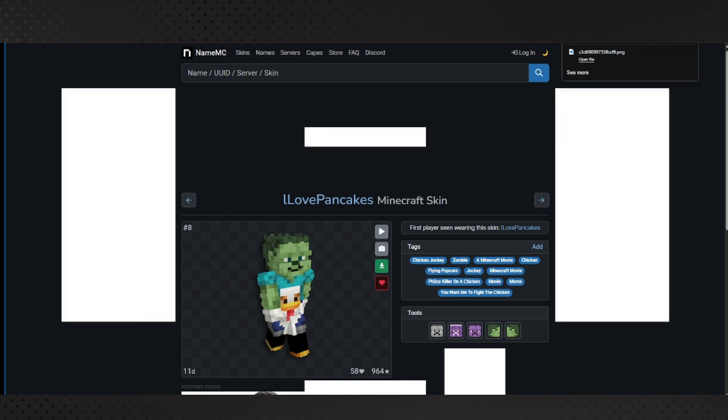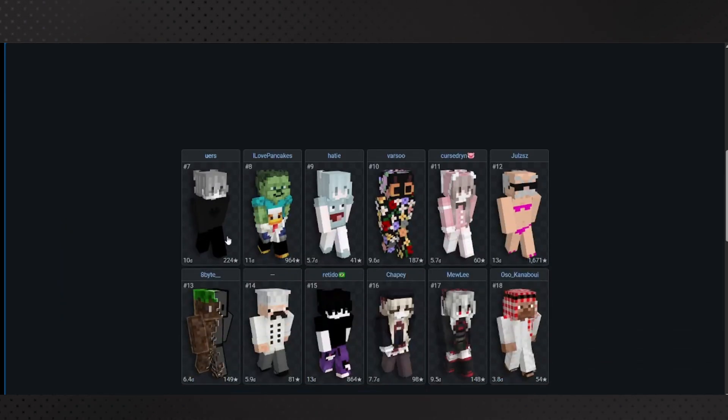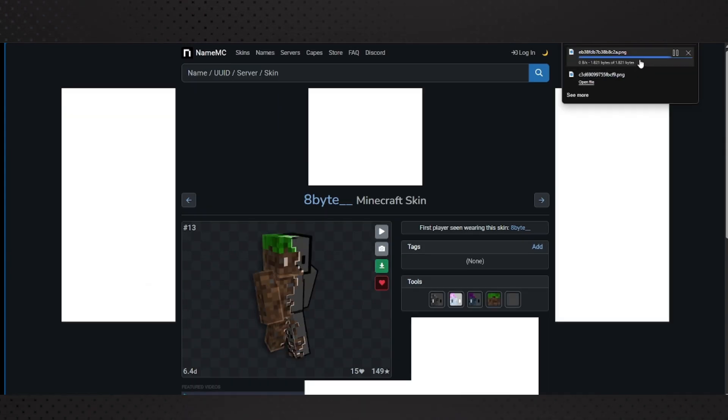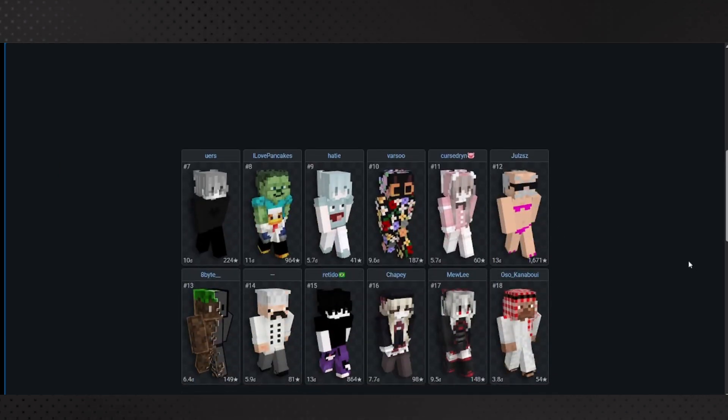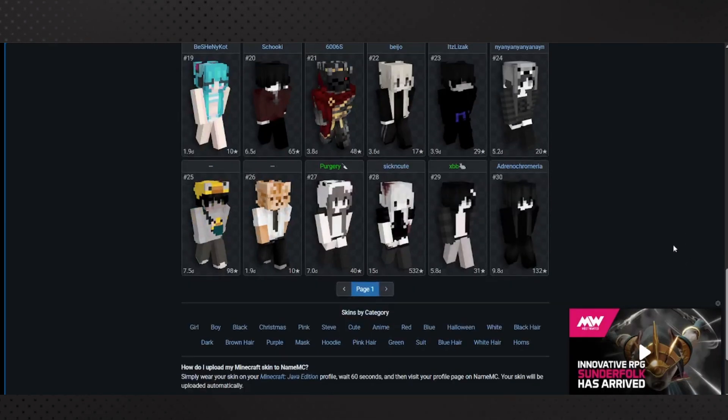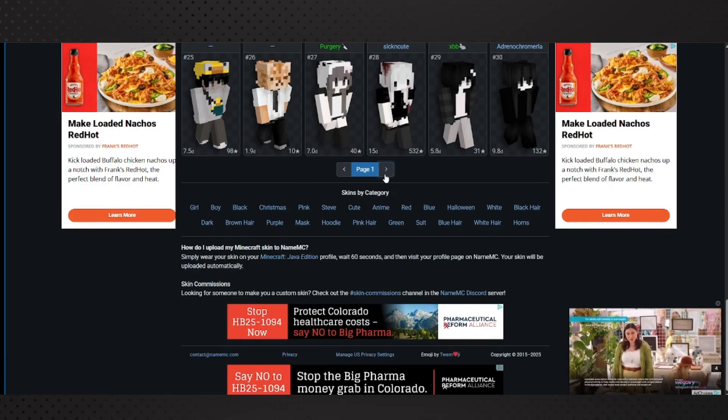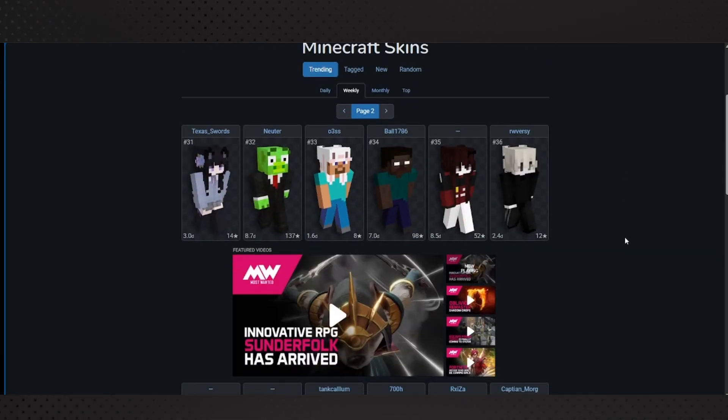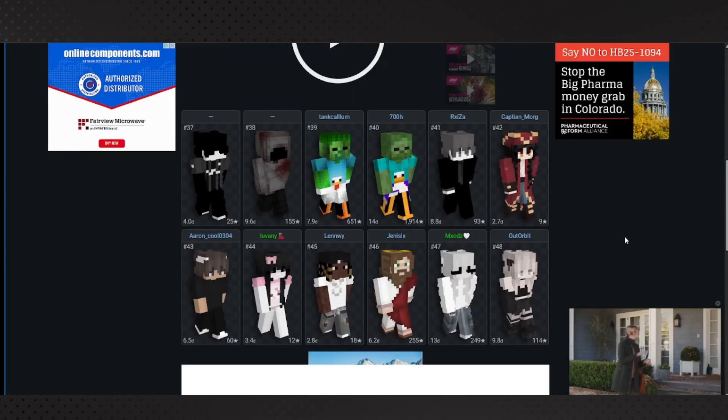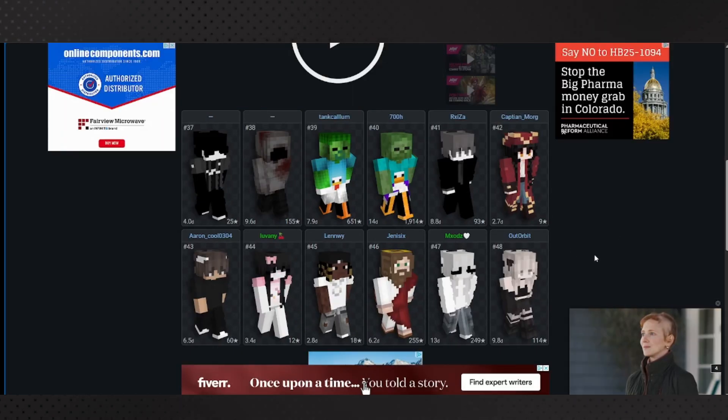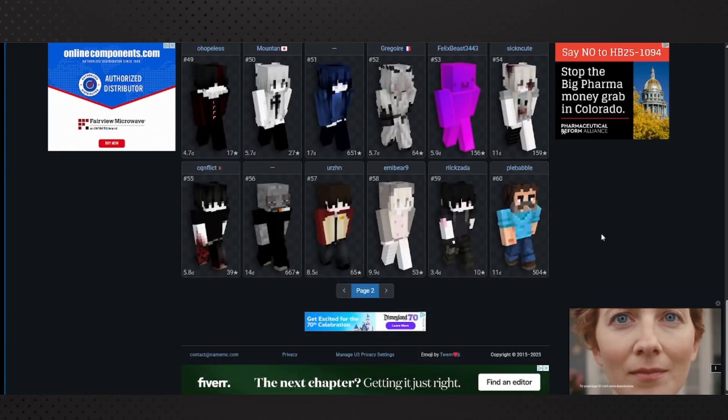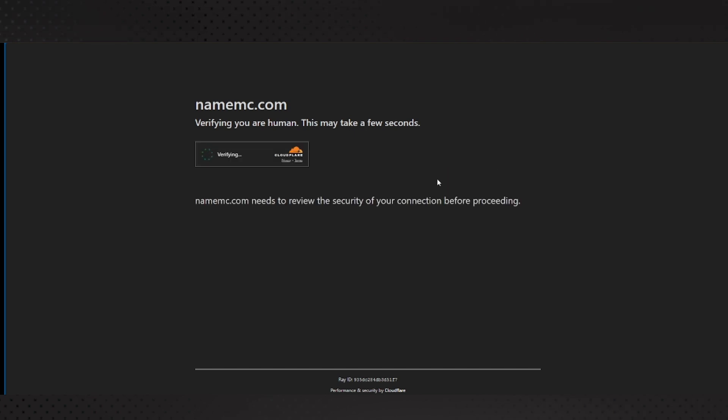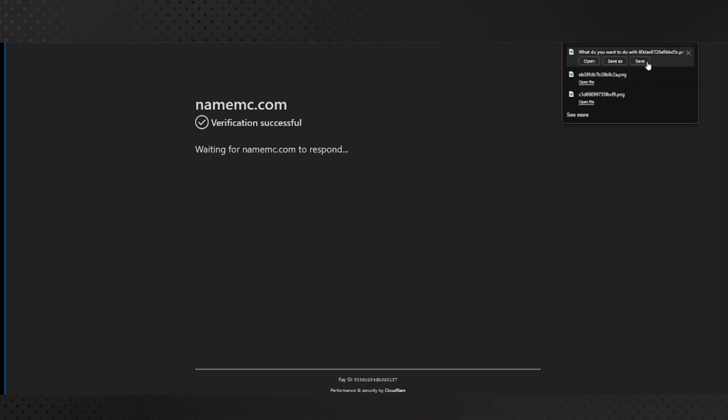Let's say I also want to download this cool Grass Block skin. I can download that. Let's say I also want this cool Jack Black Steve skin also in this skin pack.